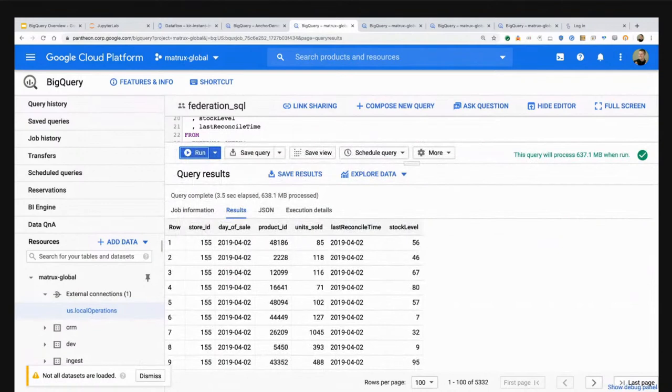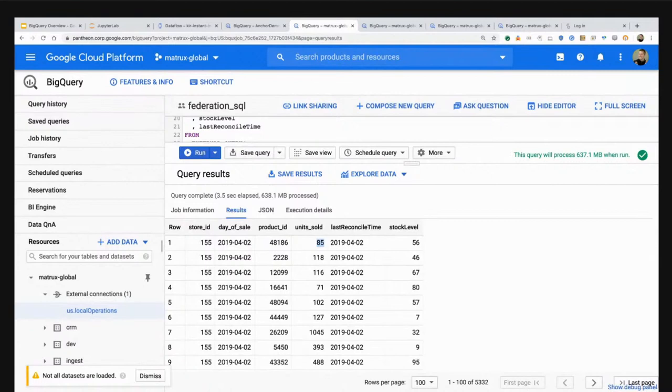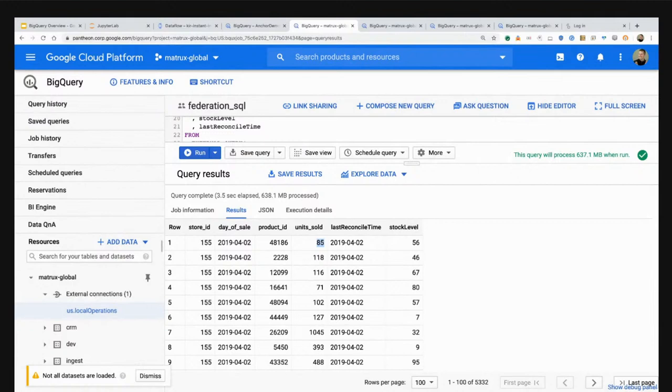I'm going to reach out to execute a query into Cloud SQL, as well as run a local query in BigQuery and join these two. So at this store, for this day of sale, I sold 85 units and at the end of the day I had 56 units on hand. This is really powerful because instead of having to do some type of ETL job and pull all that information out of Cloud SQL, I can simply reach out, federate, and do the join on the fly.